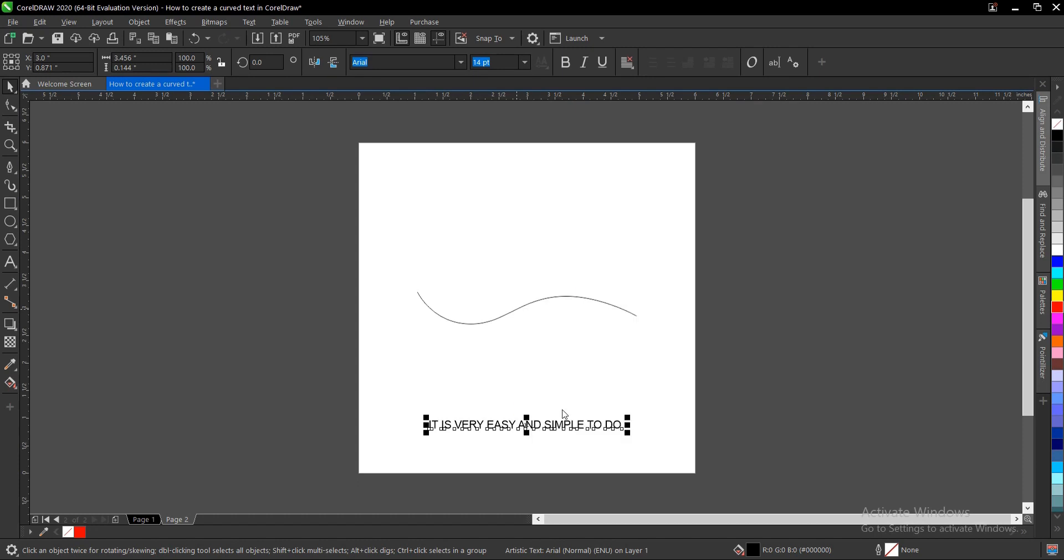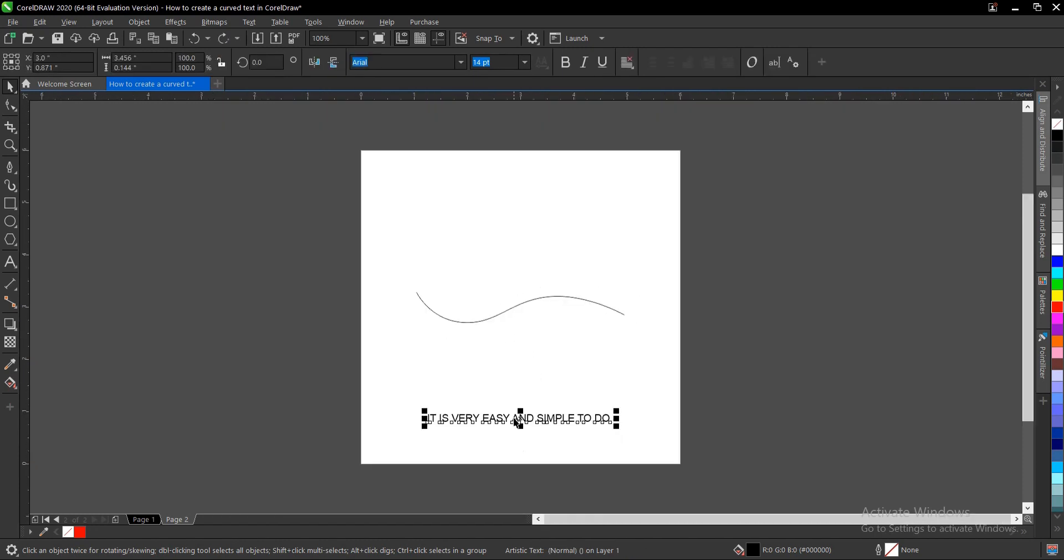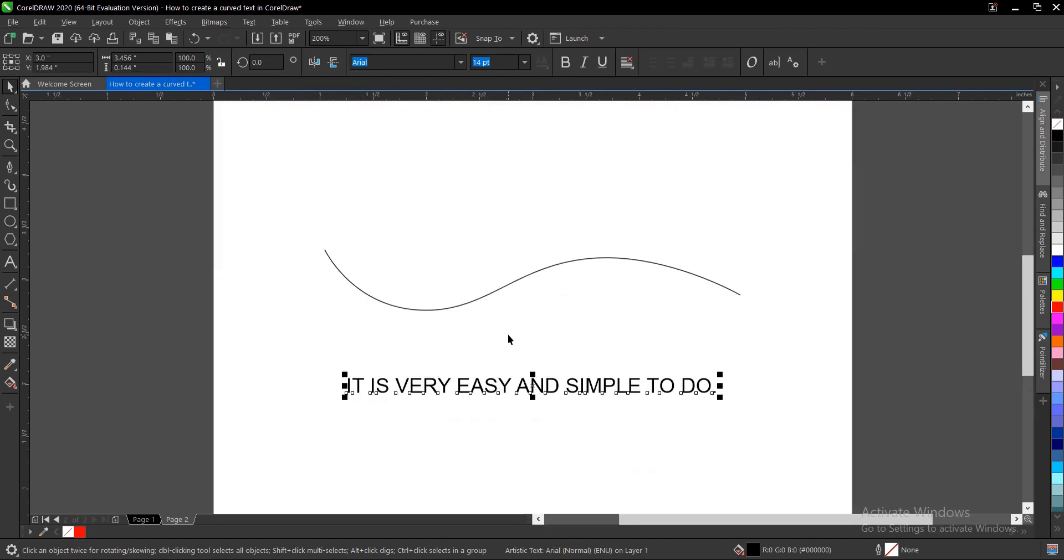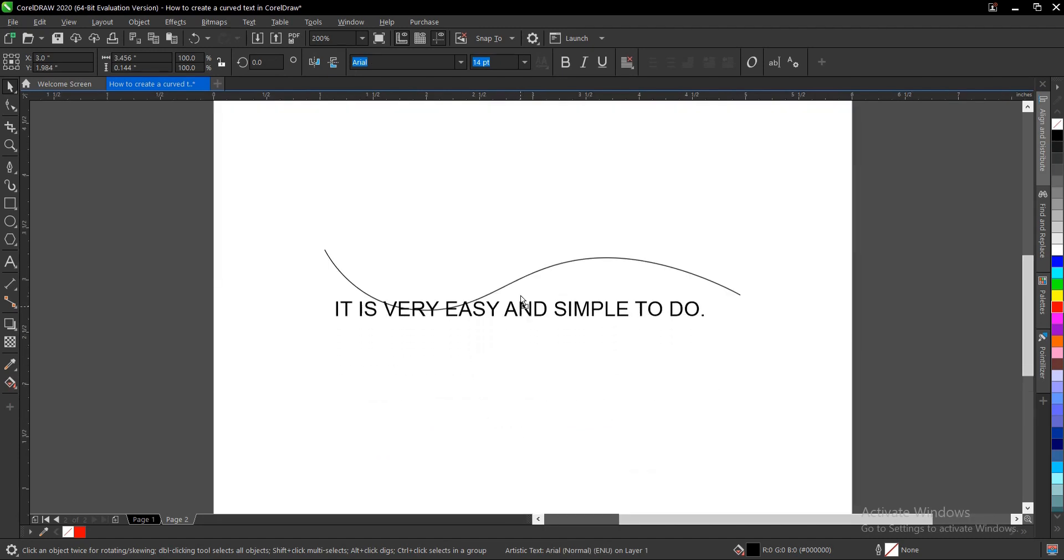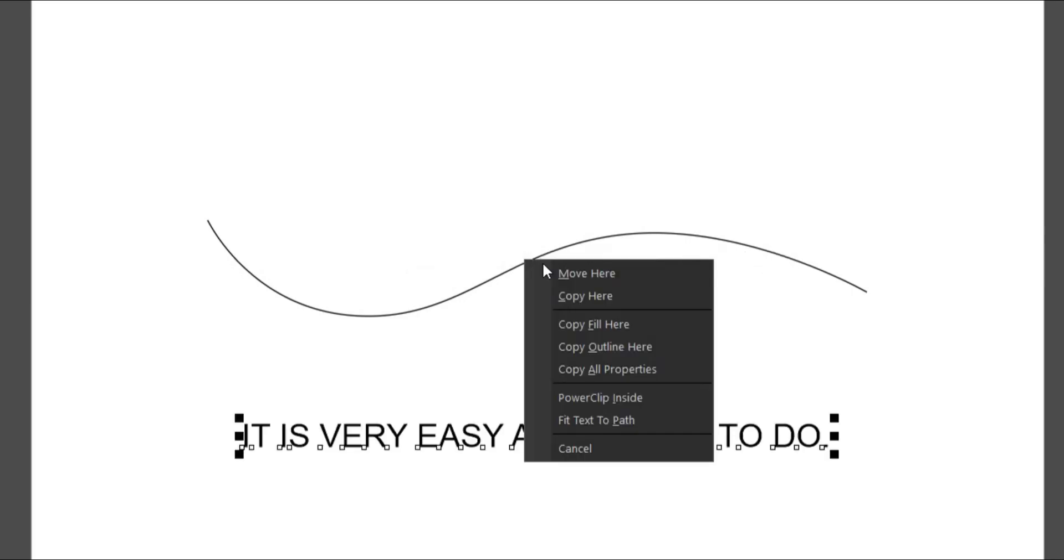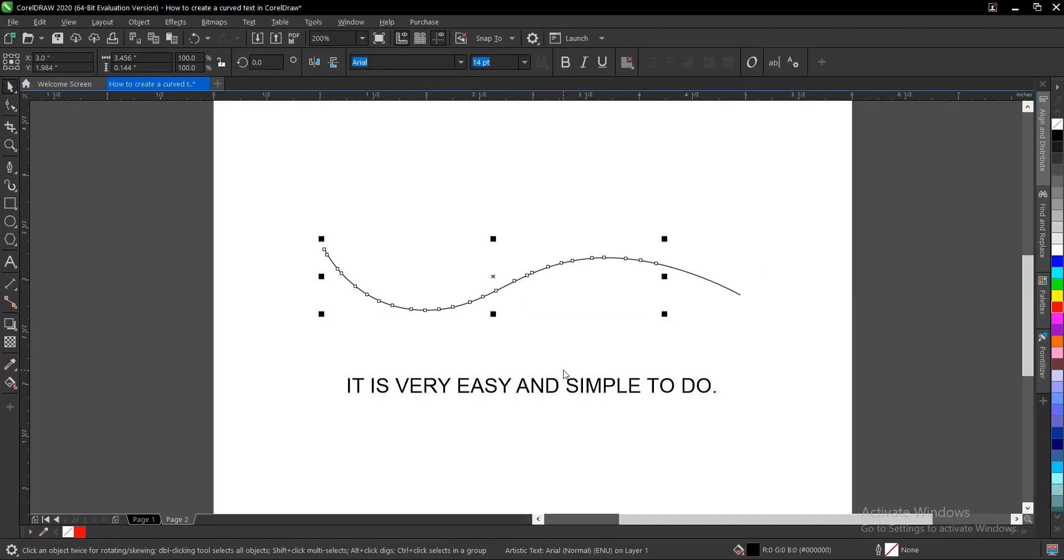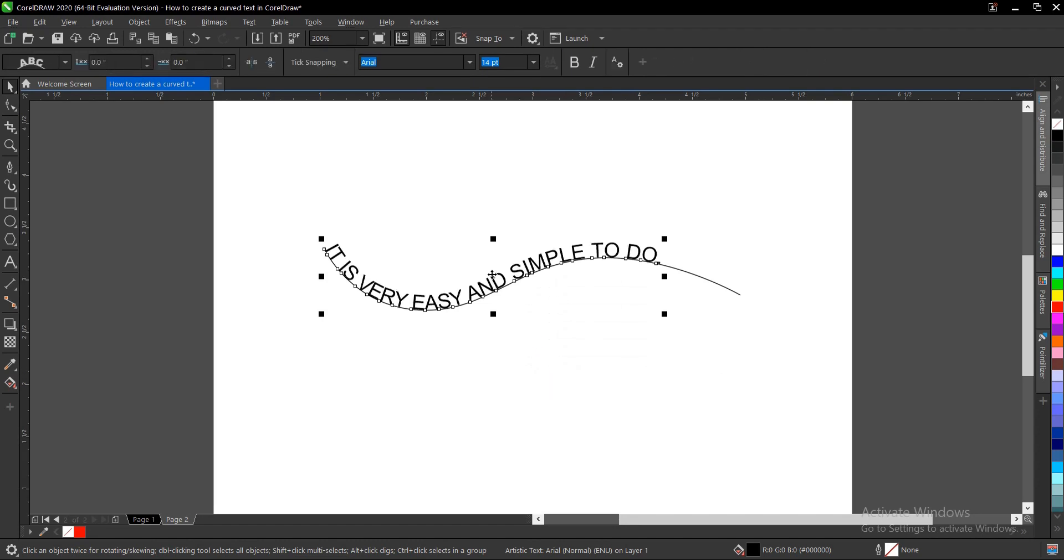Let me do that again. Control Z. So you drag it over until this line pops up, this shape pops up, and you see 'fit text to path'. You can adjust it to your own preference until you're satisfied with the outcome.